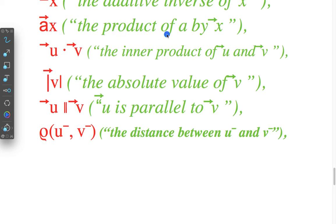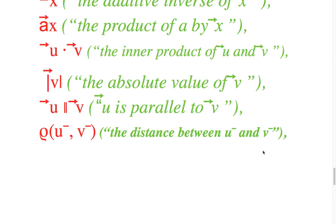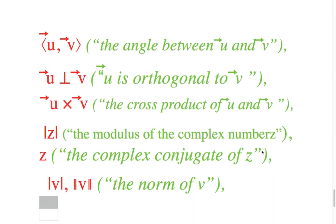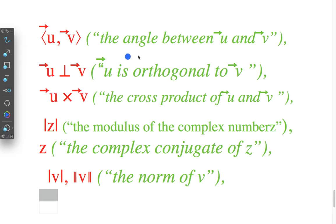Product of a by vector x, vector u is parallel to vector b, distance between vector u and vector b, vector u is orthogonal to vector b, cross product of vector u and vector b.